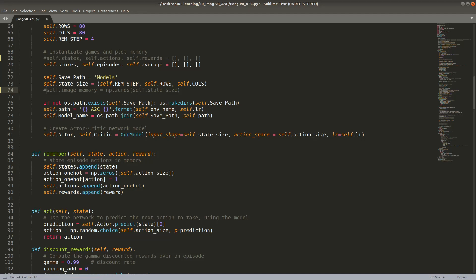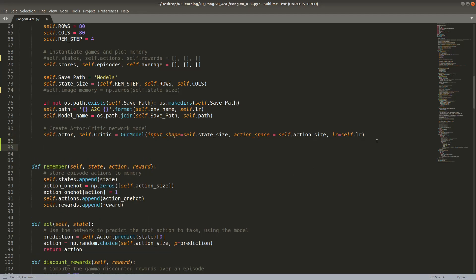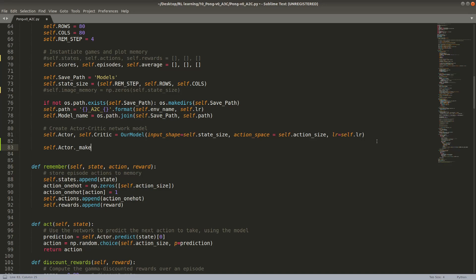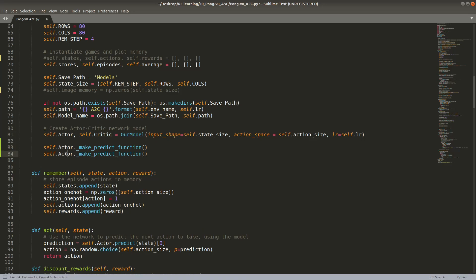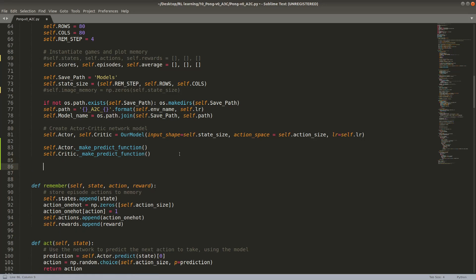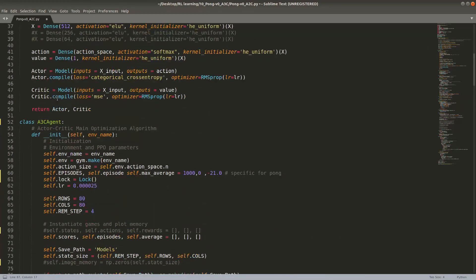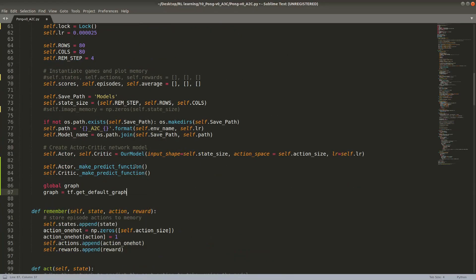We need to make our agent able to use the predict function in a threading-safe way, so I'll write actor.make_predict_function() and do the same for the critic model. We also compile the model and save the global graph as graph = tf.get_default_graph().